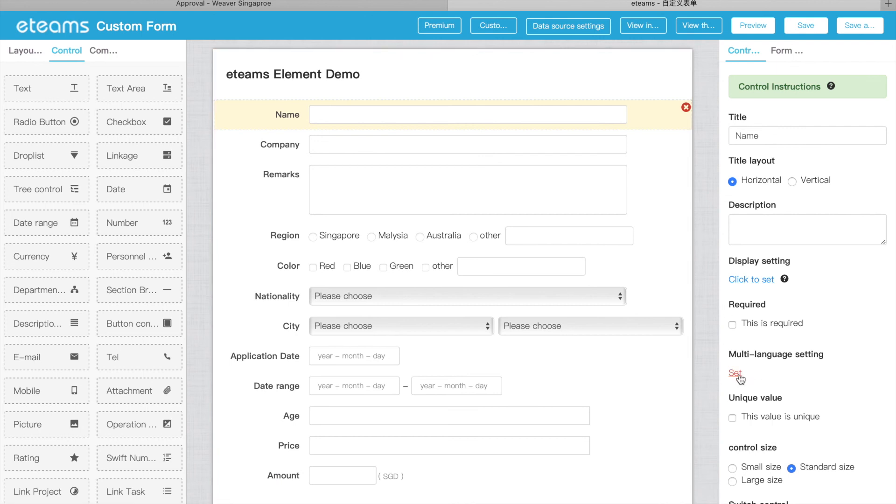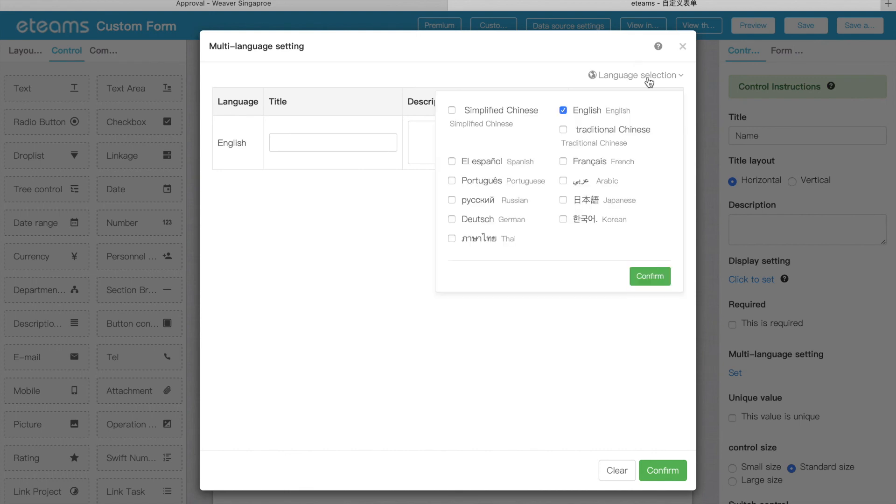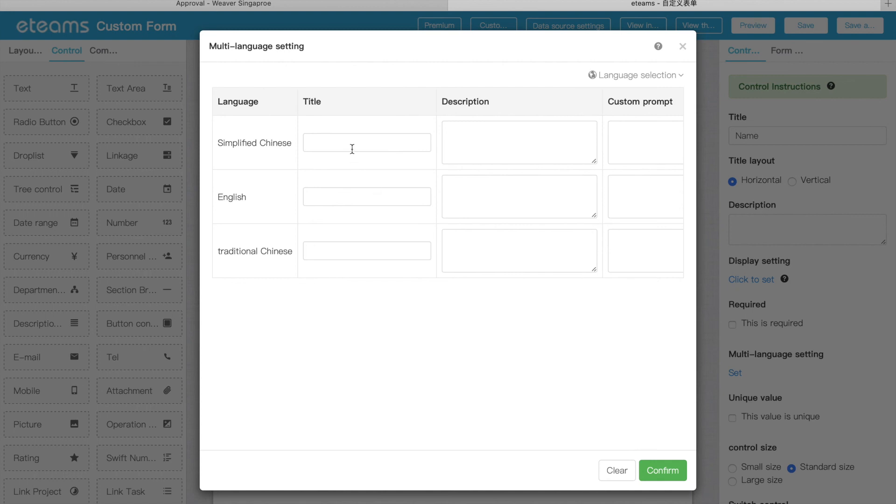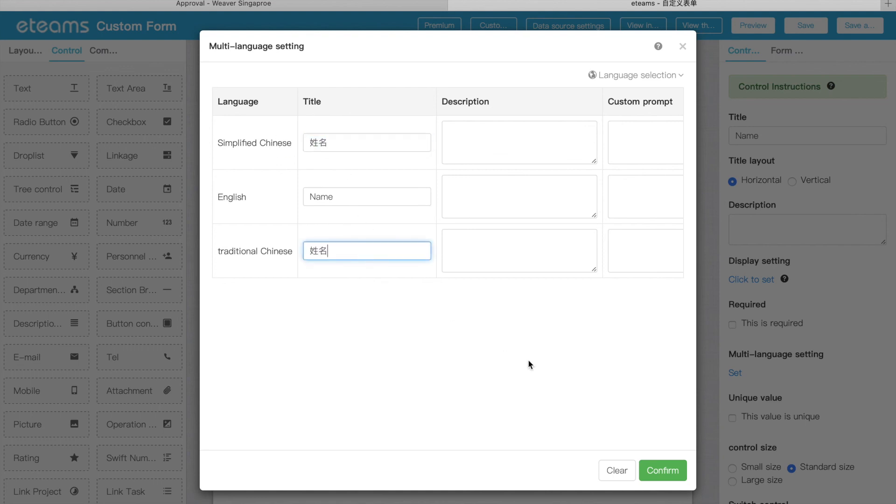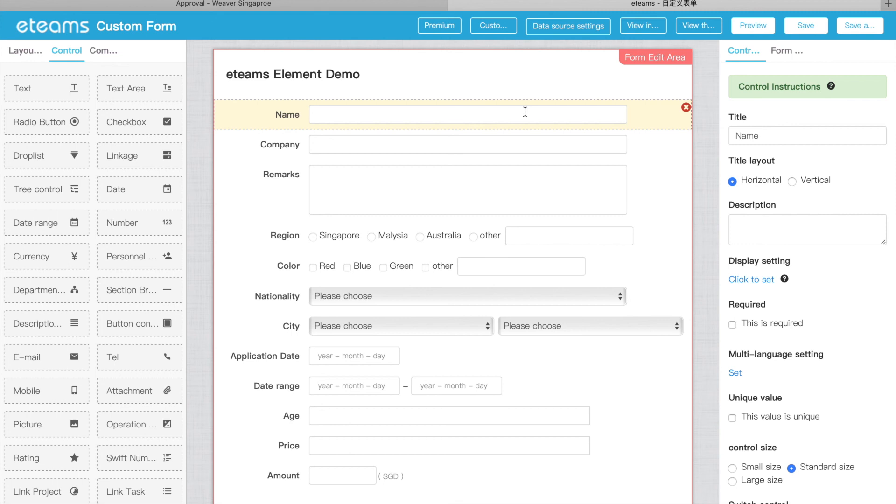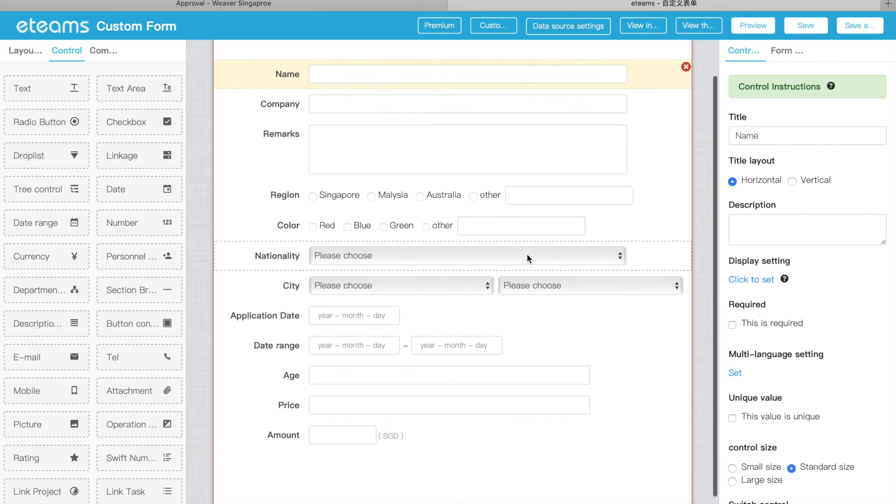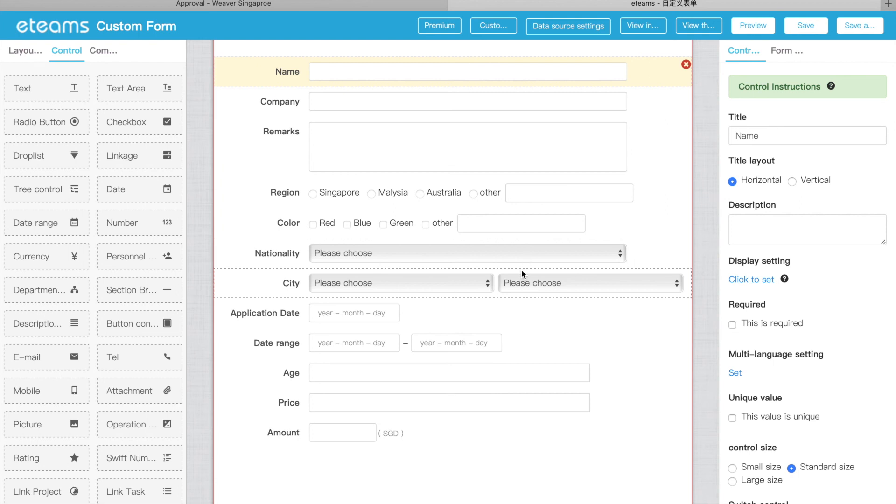For example, for this one, name. Because we have employees from different countries, they use different languages. So what we do, we can here maintain different languages, different display characters. For English, this is name. For Chinese, we can put it as 姓名. And for traditional Chinese, we can put it as 姓名. So after this, if they log in with different language, you will get different user interface. So that's all about this session. Thank you.